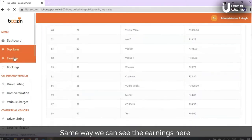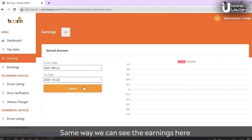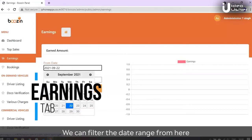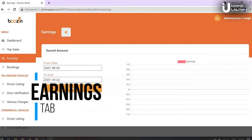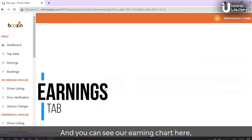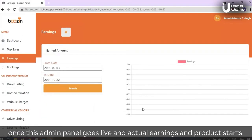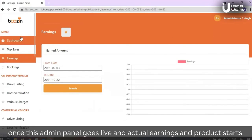Same way we can see the earnings here. We can filter the date range from here and we can see our earnings chart. Once this admin panel goes live, actual earnings and products will start.